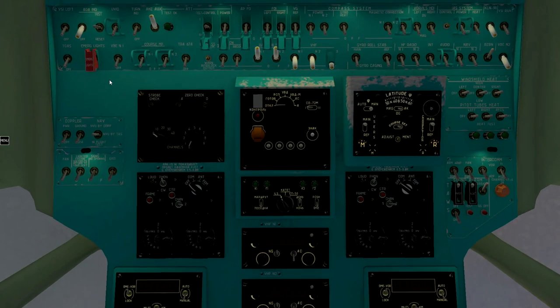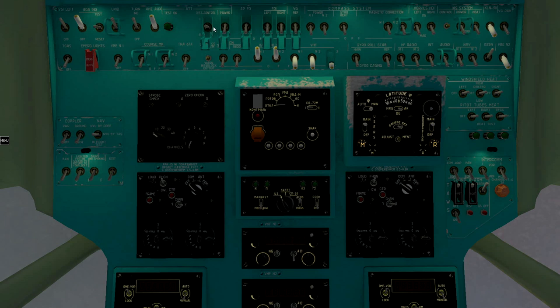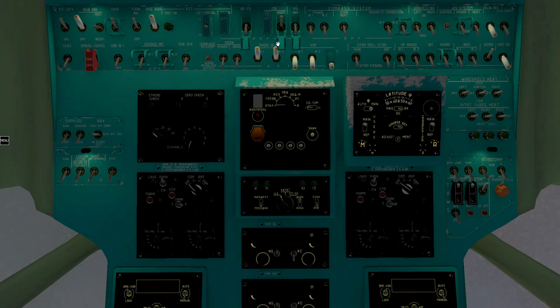Turn on left VCI, angle of attack indicator, altimeter, turn indicator, ATT system, artificial horizons, gyro vertical.